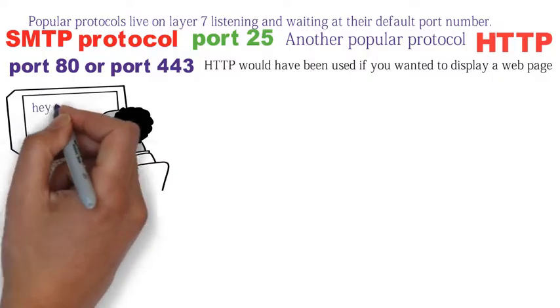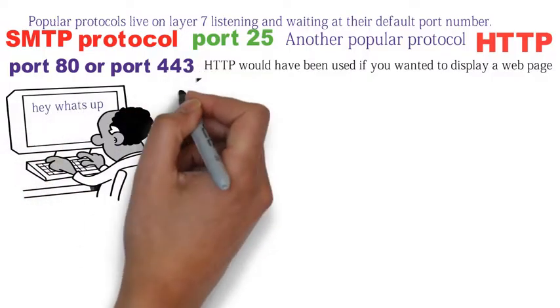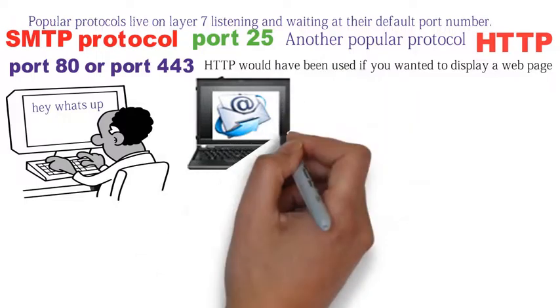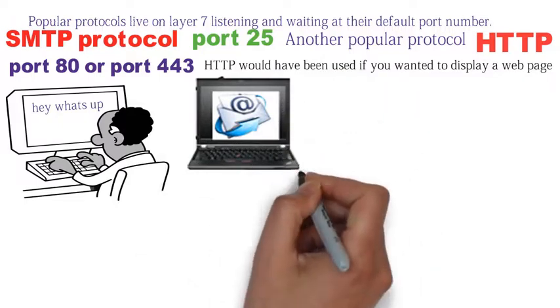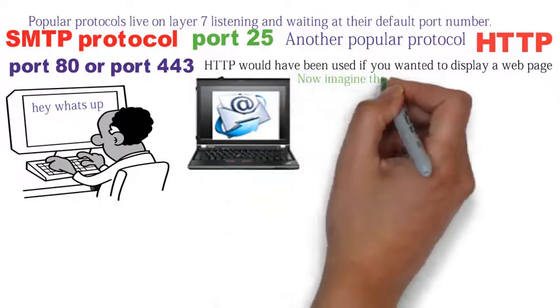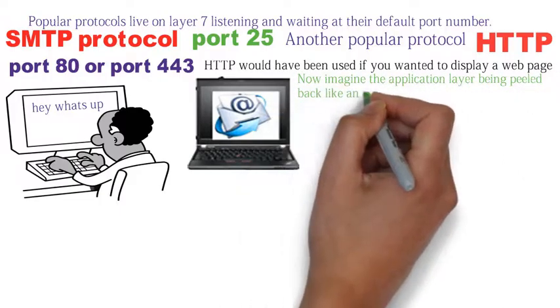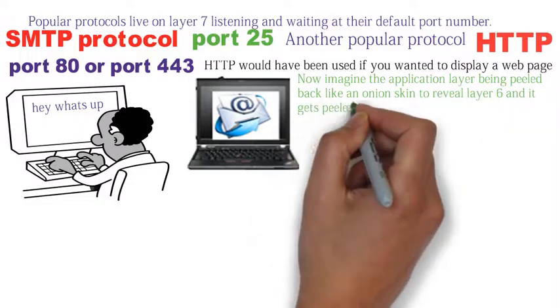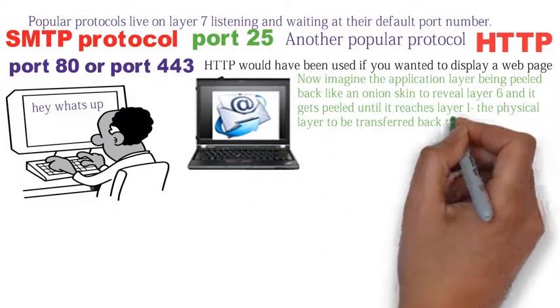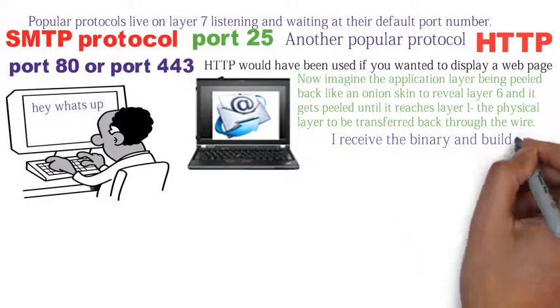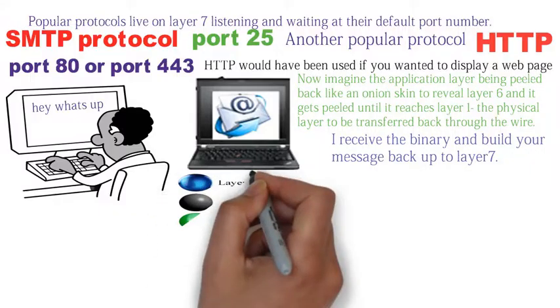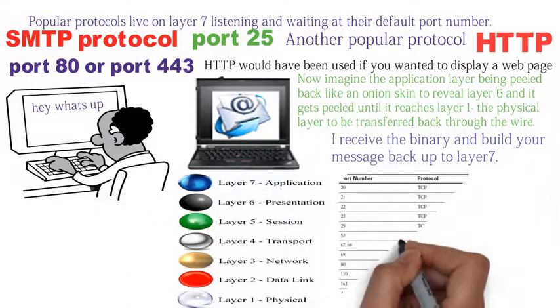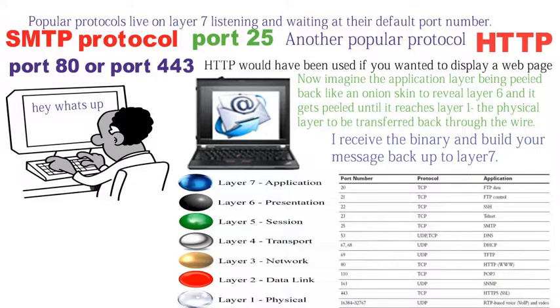Let's say you send a reply message of, hey, what's up? Well, that message will work its way down the OSI model inside your machine, starting with the biggest ball, layer seven. Now imagine the application layer being peeled back like an onion skin to reveal layer six. It gets peeled until it reaches layer one, the physical layer. And that's the ones and zeros that are transferred through the wire back to me. I receive the binary and build your message back up to layer seven. And all that work occurs in a fraction of a second. You will need to memorize these OSI layers and the popular port numbers.